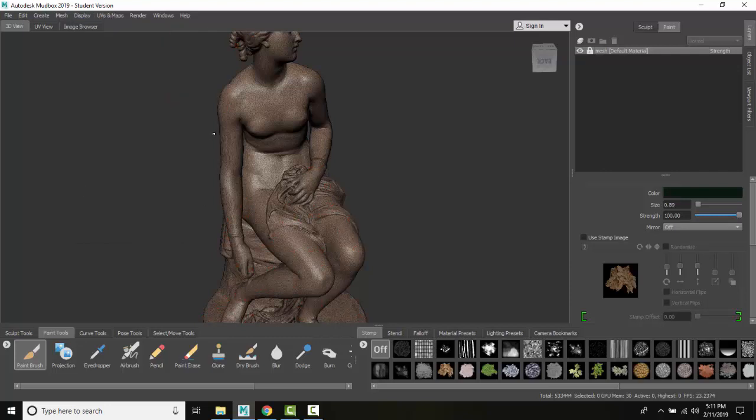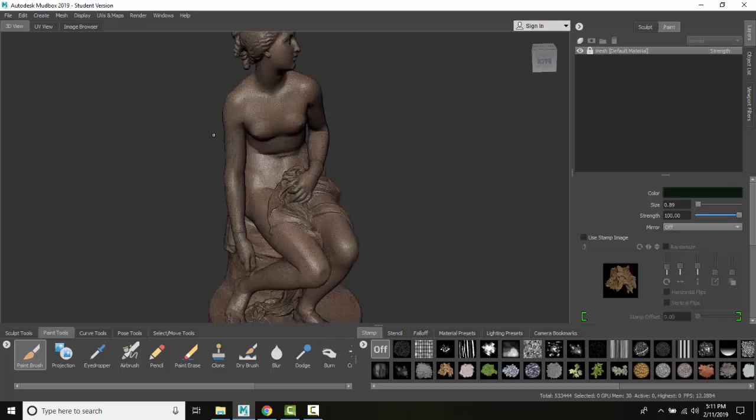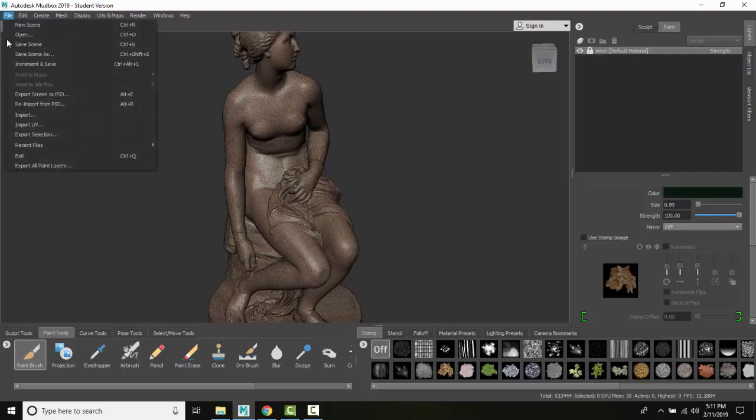And so I have imported in a model in Mudbox by going to File, Import. And that can be a MUD file, FBX, or an OBJ file.